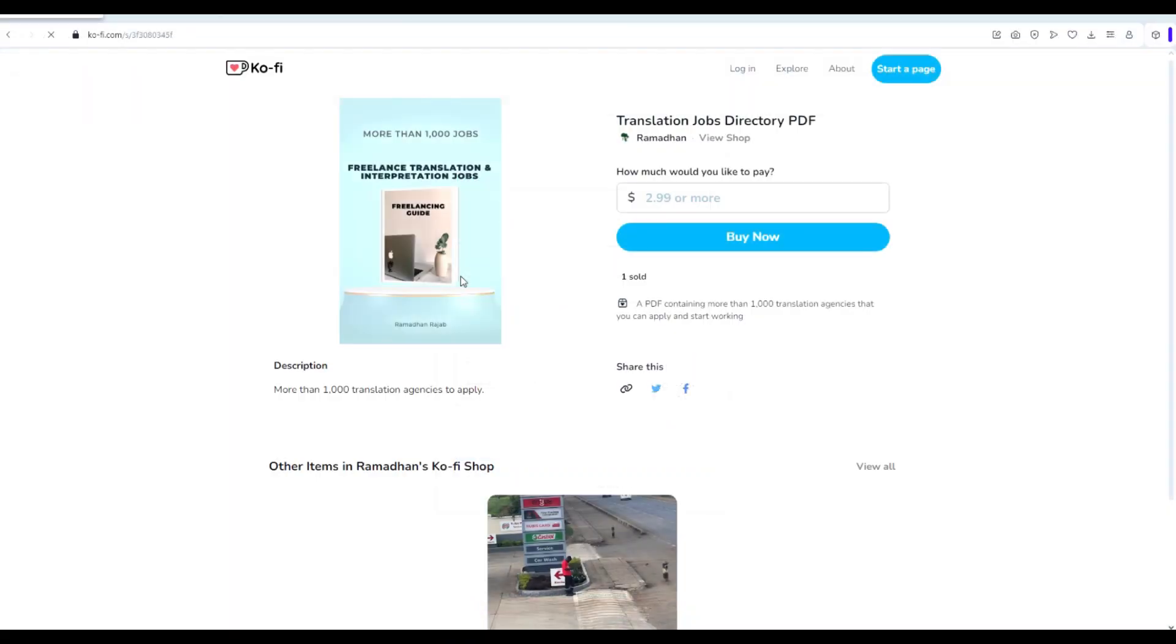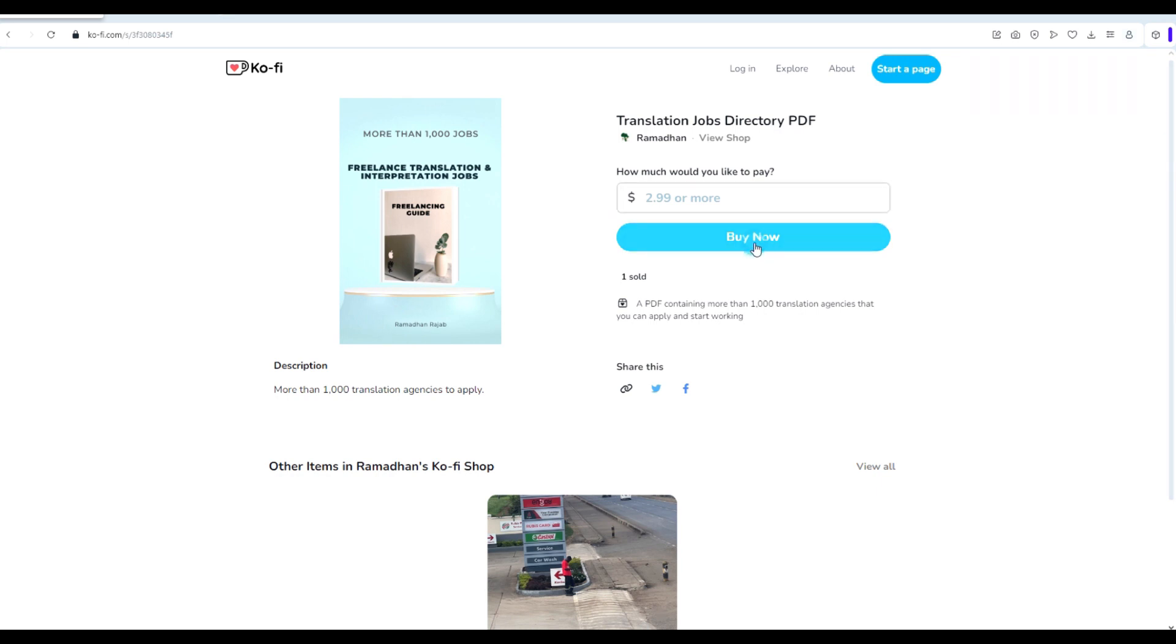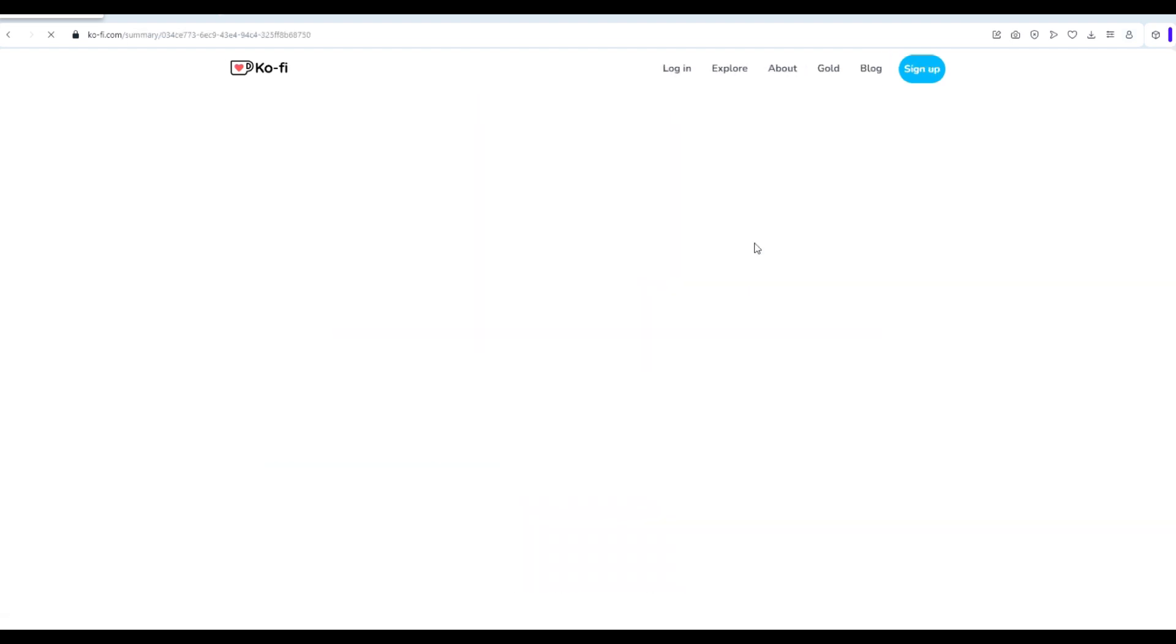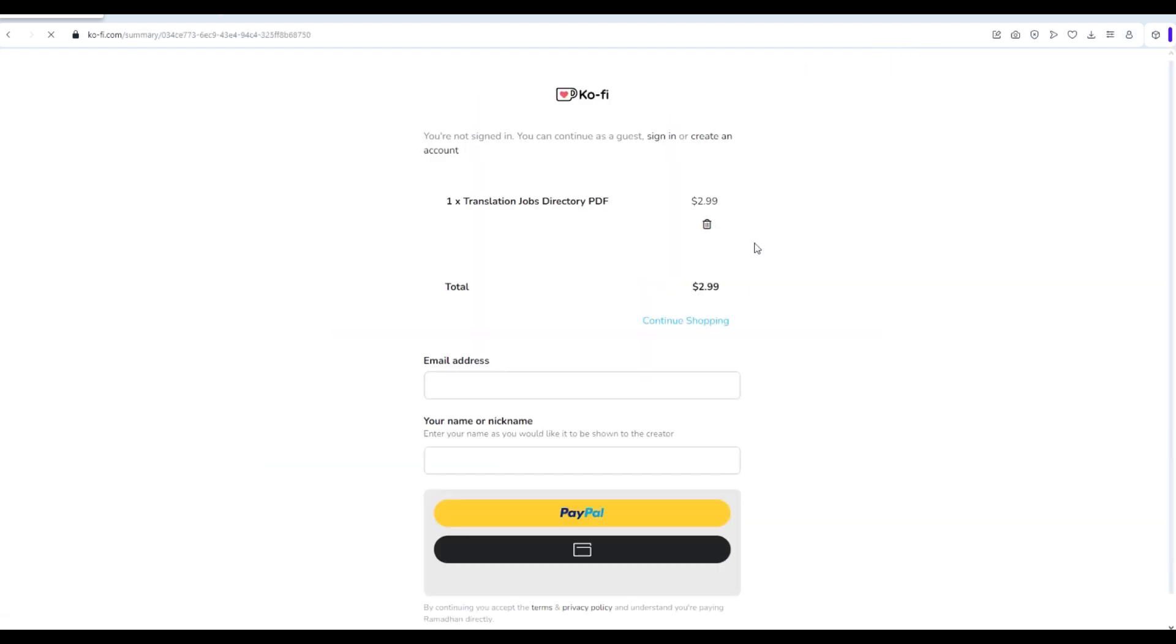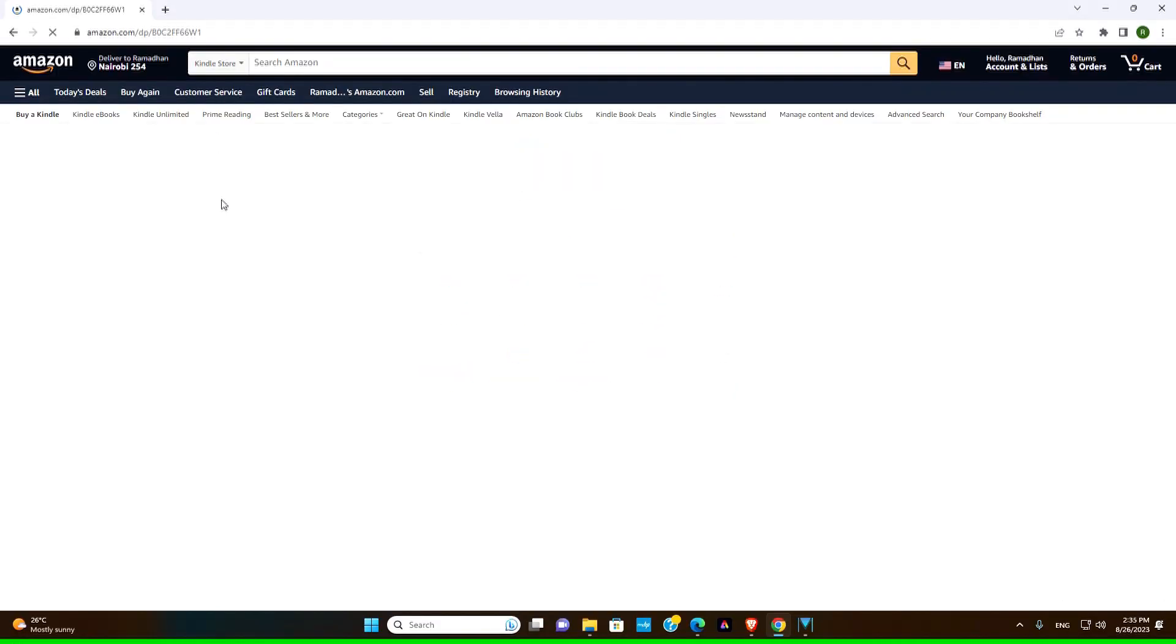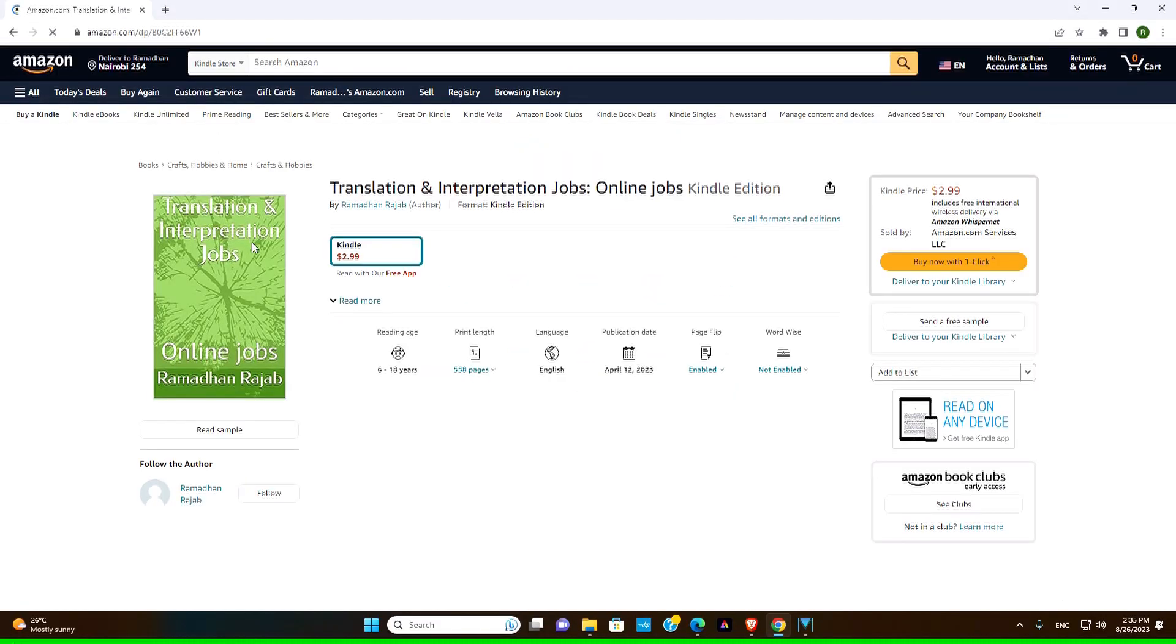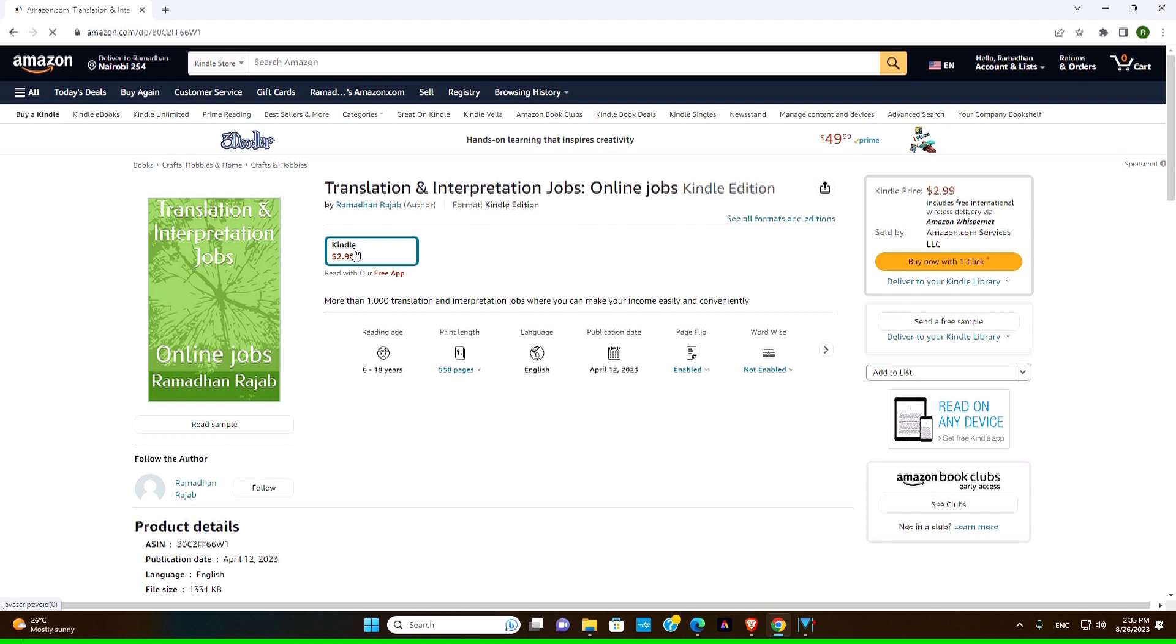For those of you looking for more translation and interpretation opportunities, we have a PDF book that contains over a thousand translation and interpretation jobs. It's available for purchase at ko-fi.com and also on amazon.com. Check the link in the description and take your skills to the next level.